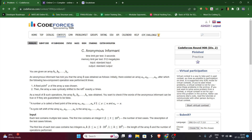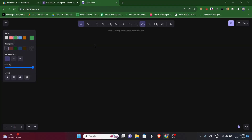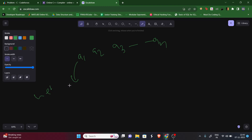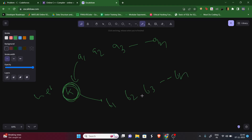In the question, we are given an array B. Initially there was an array A: a1, a2, a3 till an. An informant told us that there is an operation which has been performed exactly k times, and the final array became B: b1, b2, b3 till bn.